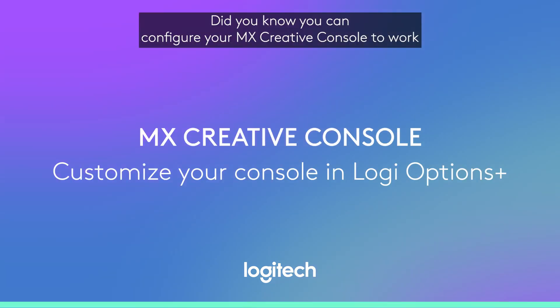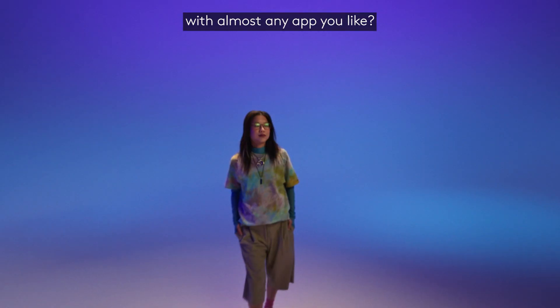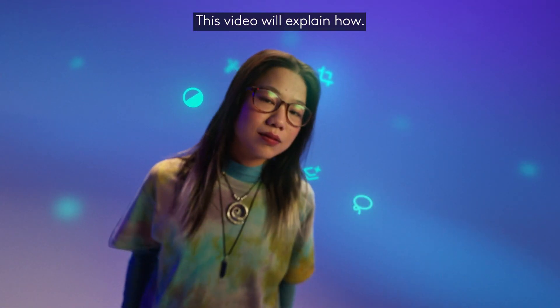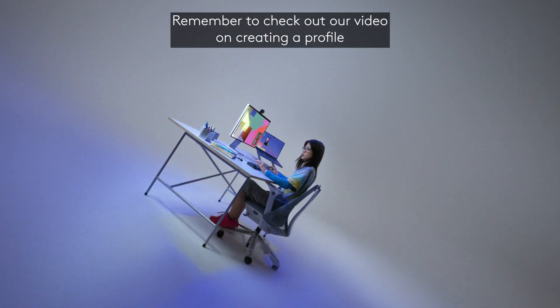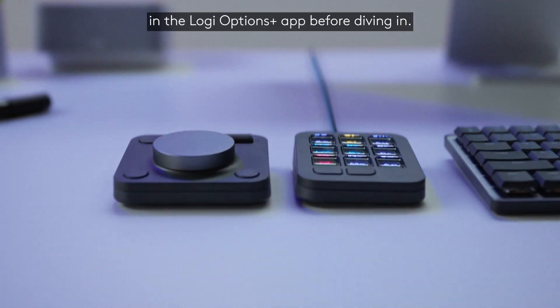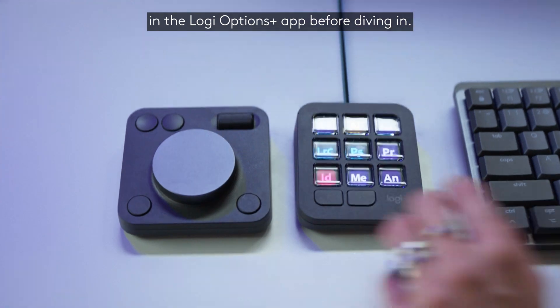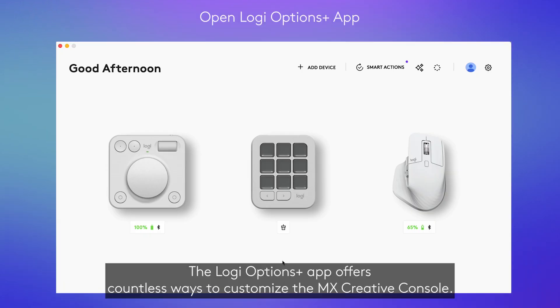Did you know you can configure your MX Creative Console to work with almost any app you like? This video will explain how. Remember to check out our video on creating a profile in the LogiOptions Plus app before diving in.